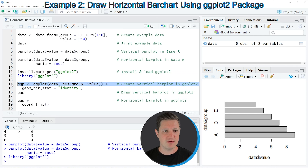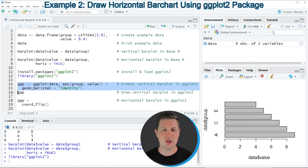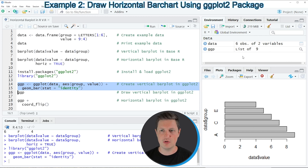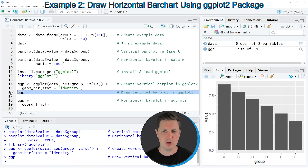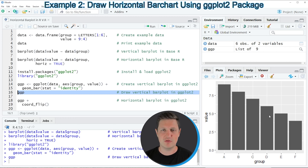In lines 14 and 15 of the code, I'm creating a bar plot using the ggplot2 package with default specifications. So if you run these lines of code, you can see at the top right of RStudio that a new plot object is appearing, which is called ggp. And we can draw this plot to the bottom right in RStudio by running line 16 of the code. After running this line of code, you can see at the bottom right that we have created a bar plot with vertical bars.